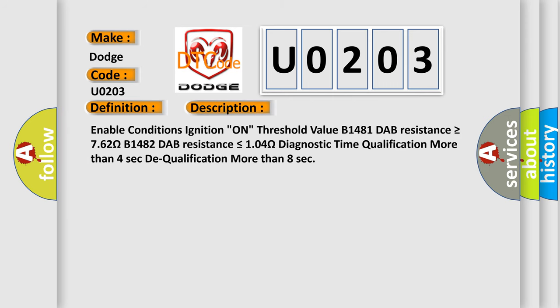Enable conditions: ignition on. Threshold value: B1481 DAP resistance is greater than or equal to 762 ohms. Diagnostic time qualification: more than 4 seconds, dequalification: more than 8 seconds.